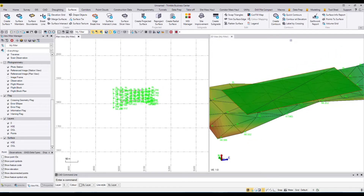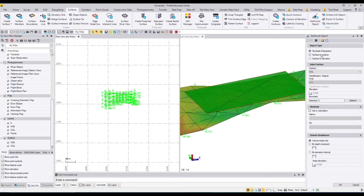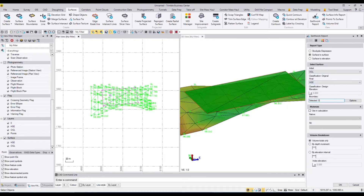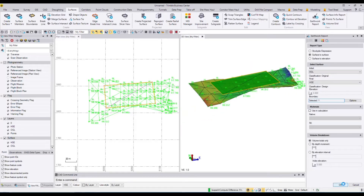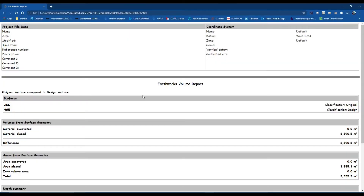To run a volume report I go into Earthworks Report, pick my initial surface as OGL and my final surface as House. I can select a boundary around the area if I only want cut and fill for that region. Pressing OK gives me the result: material placed is 6,990.5 cubic meters, which is what I need to reach the design level.